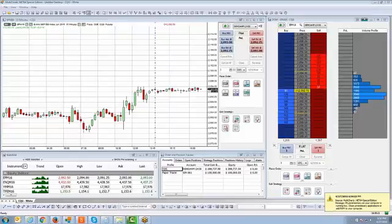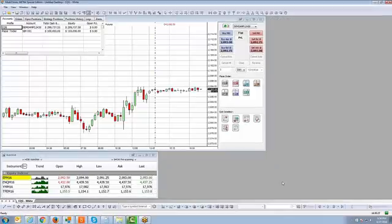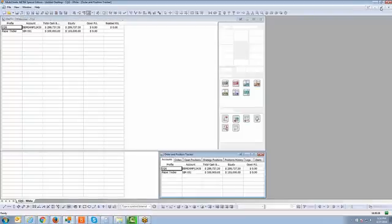Let's show you what the order and position tracker window looks like. It's this window right here. Let me just minimize the dome for a second and blow this up so you can see it populate onto the screen. This is what it looks like.